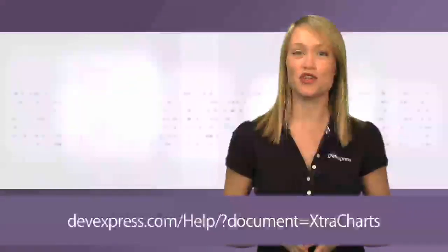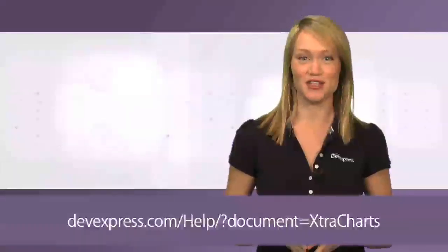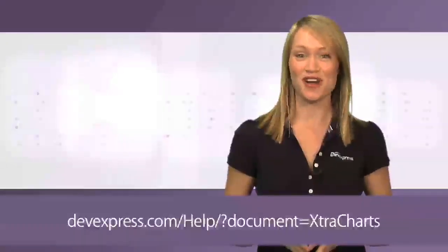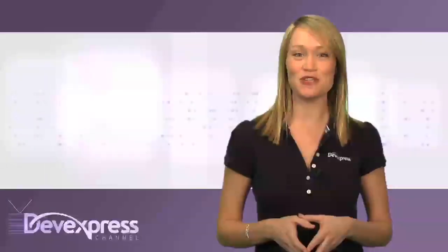For more information, please refer to the ExtraCharts documentation. Thanks for watching, and thank you for choosing DevExpress.